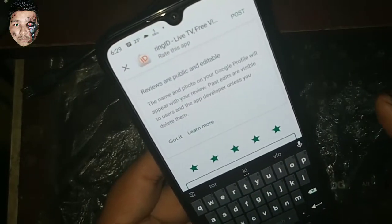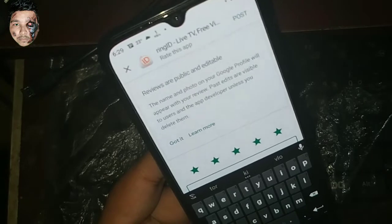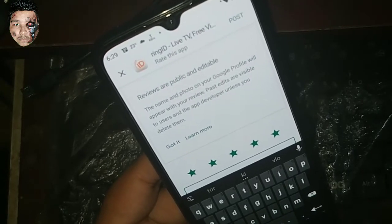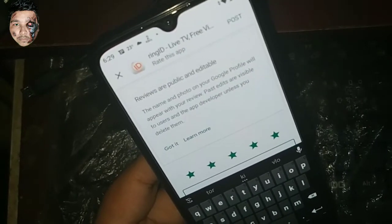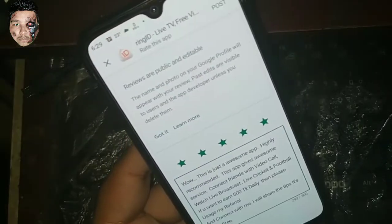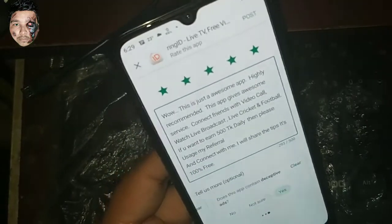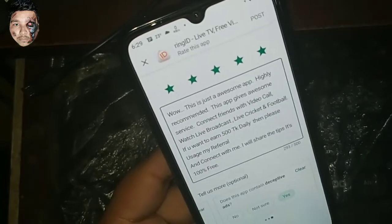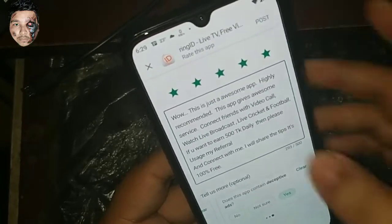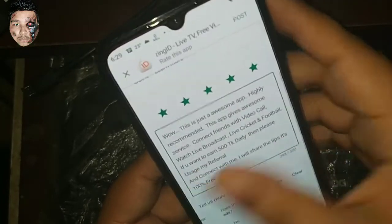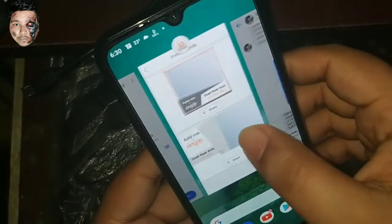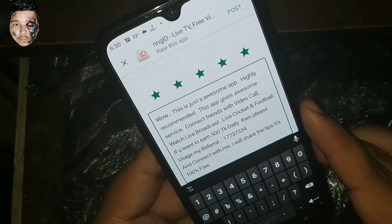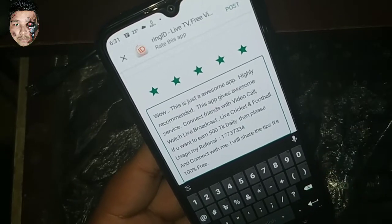If you use the Google Play app and download this app, you can check the rating of the app. If you have a positive review it helps, but a negative review will hurt. If you have a good algorithm on Google, it will increase the referral system. So if you have a referral code, use my referral code — add the referral code and download the app.